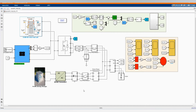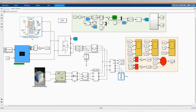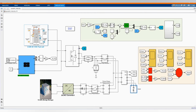Here we have our load, which is 100 kilowatt — a three-phase load. And we have our scopes that we are using to measure our system.